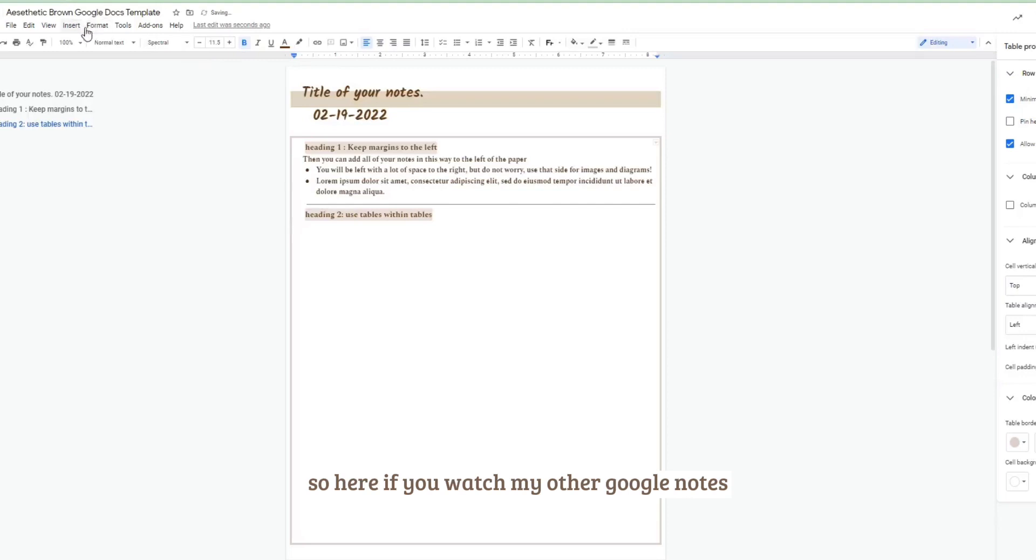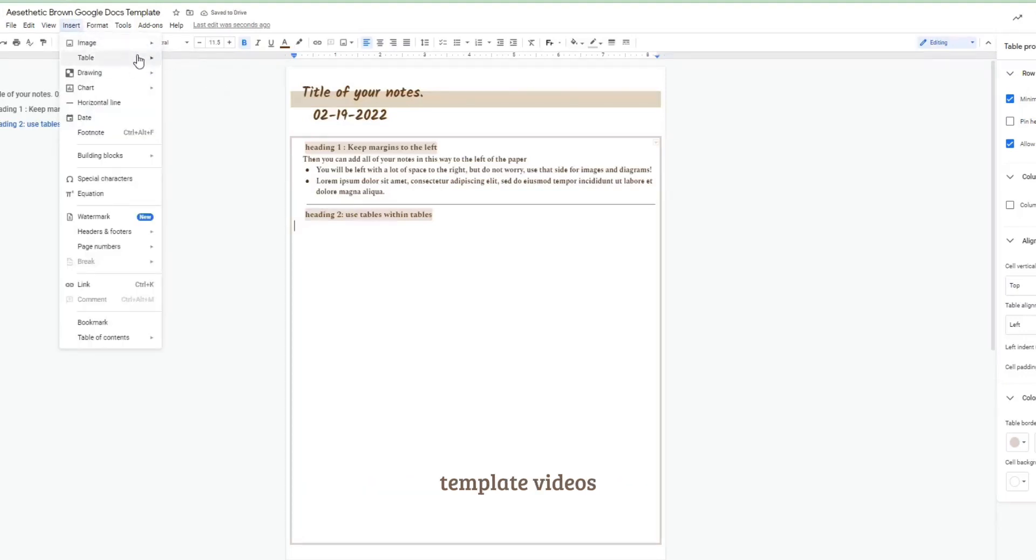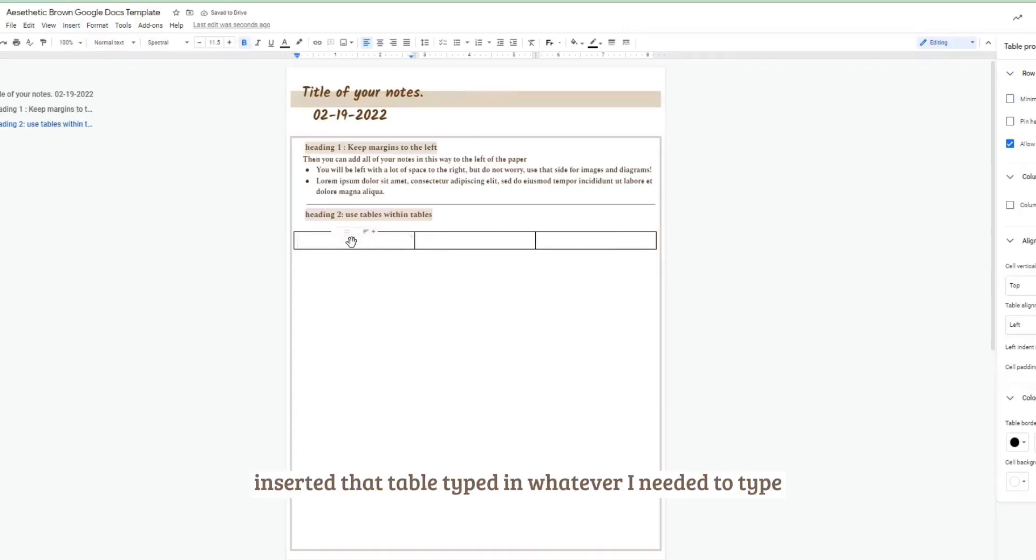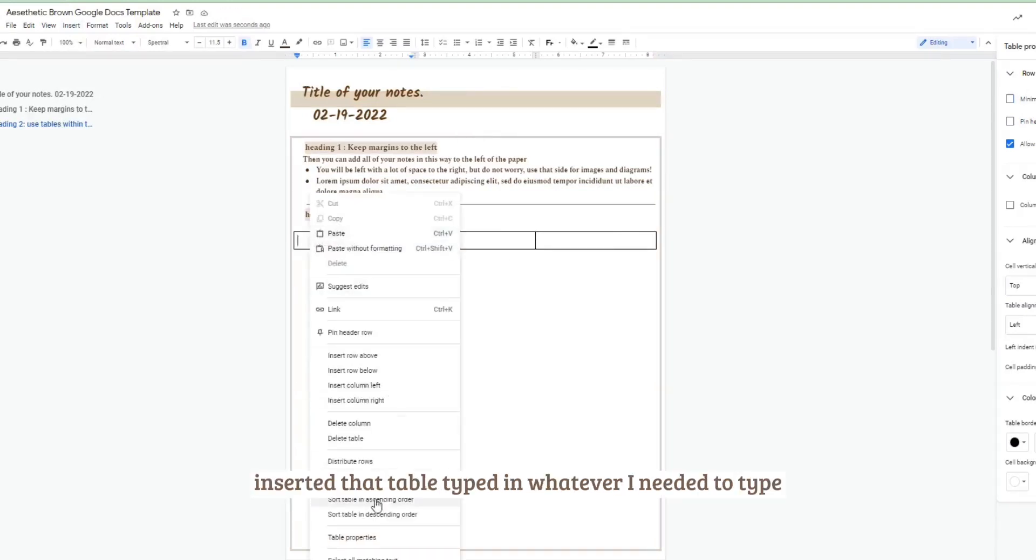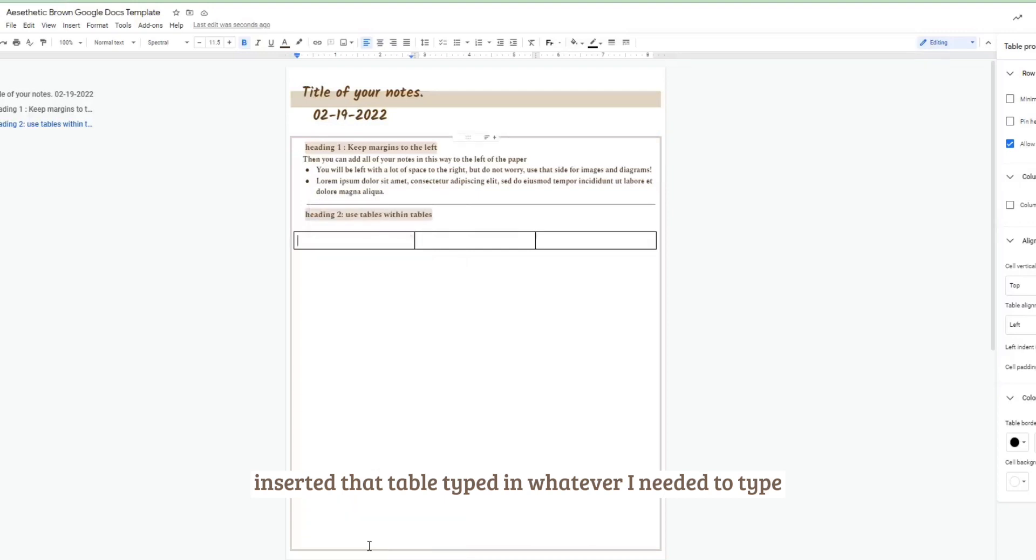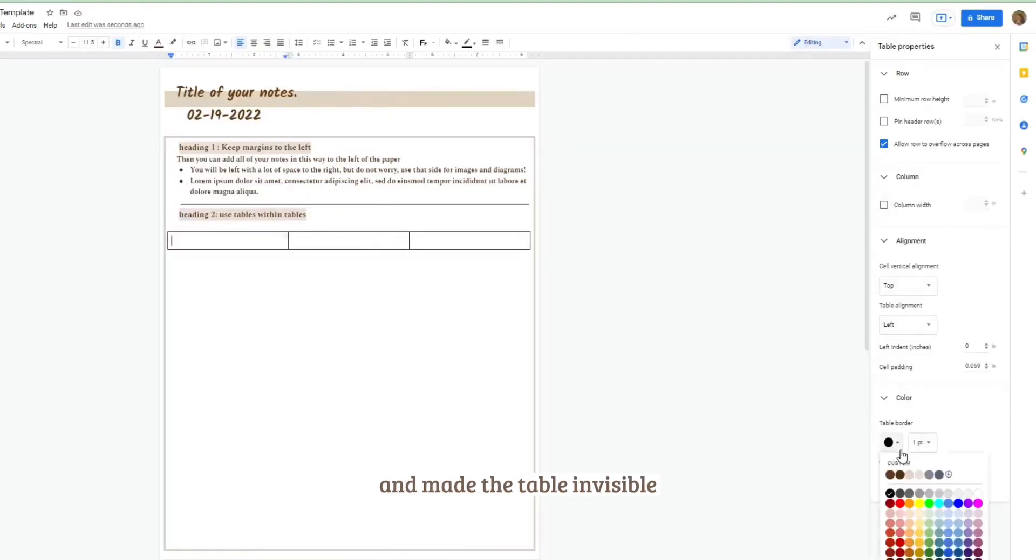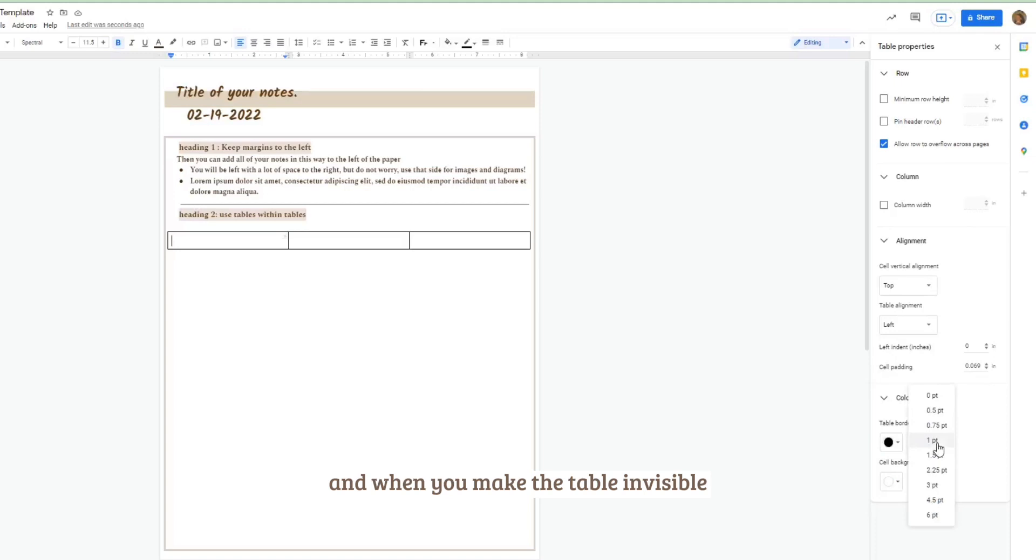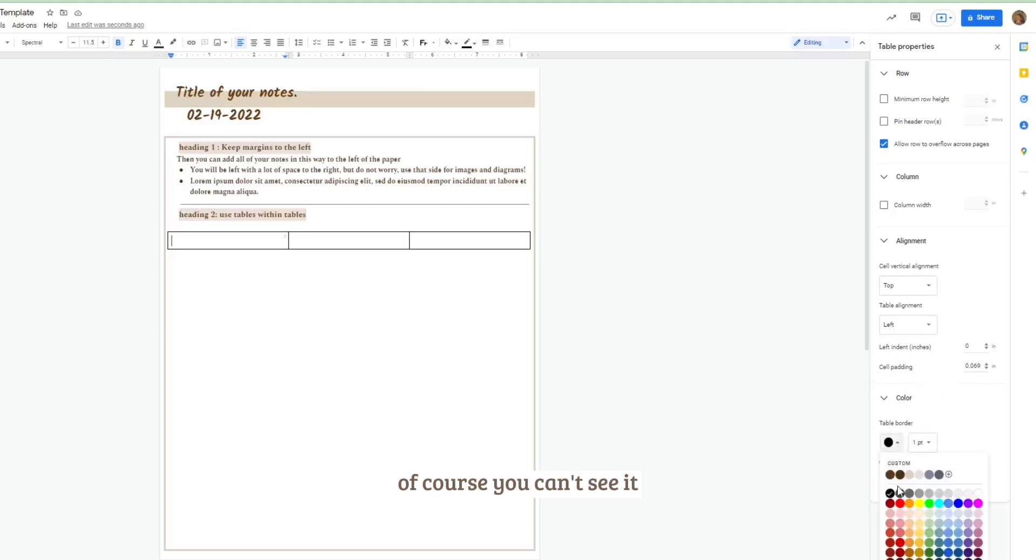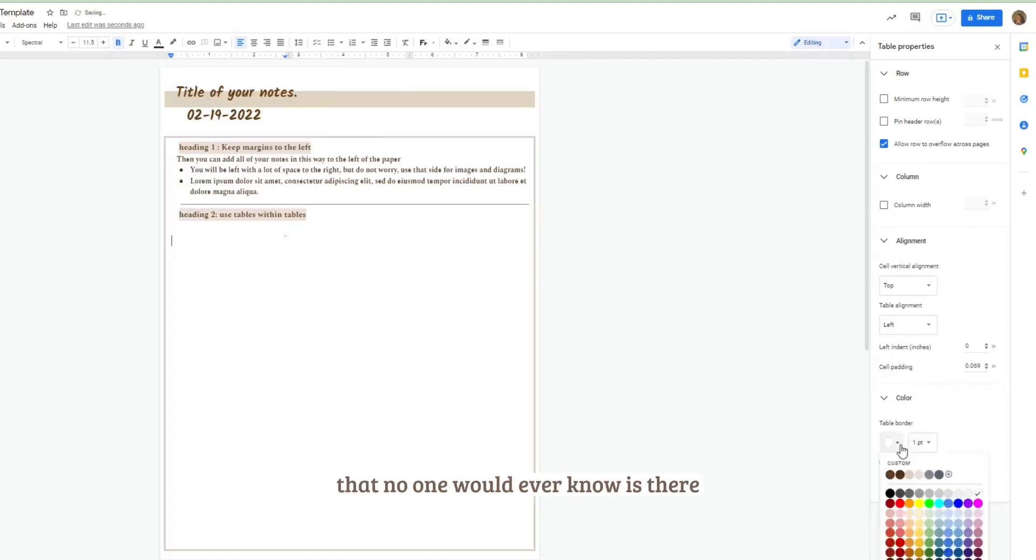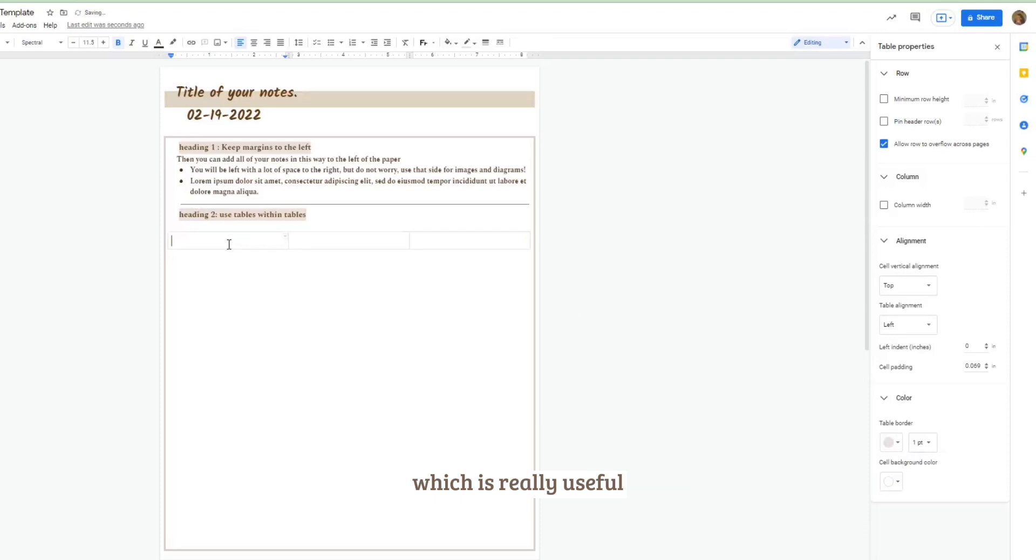So here if you watch my other Google notes template videos then you'll know that I like to do an invisible table to create columns. So what I did here was again inserted that table, typed in whatever I needed to type, went to table properties and made the table invisible. And when you make the table invisible of course you can't see it, but it leaves columns that no one would ever know is there.